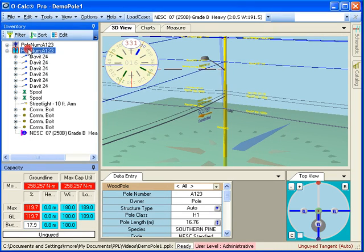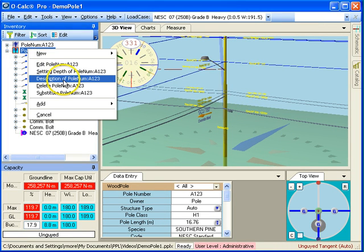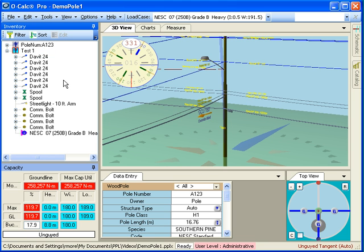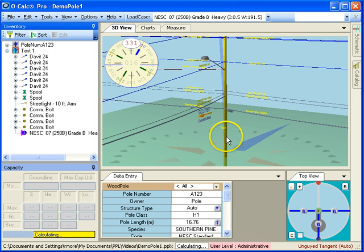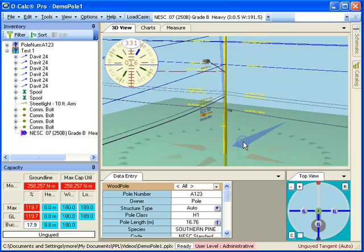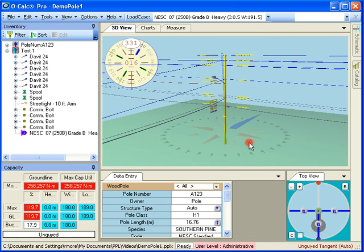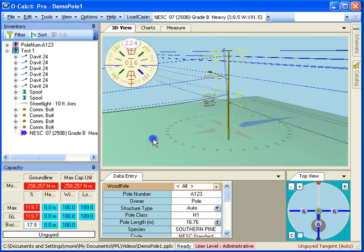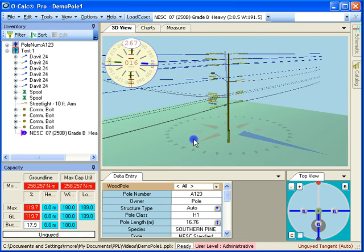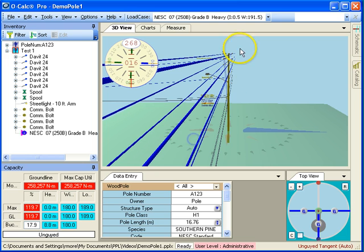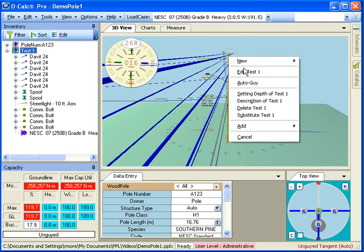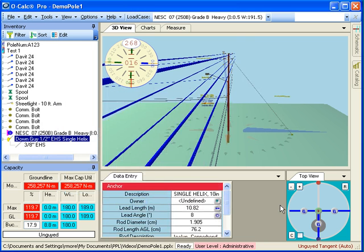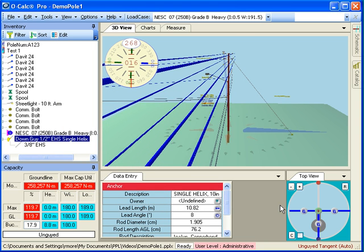To make it a little easier for me to distinguish between the two, I'm going to change the description of the second one. This is my first test solution for this guying problem. And then what I'm going to do is I'm just going to real quickly spin around here, and I'm going to take advantage of auto-guying to go ahead and throw in a single guy right up to the power zone.